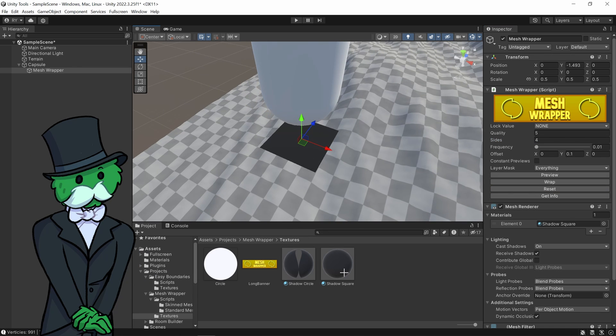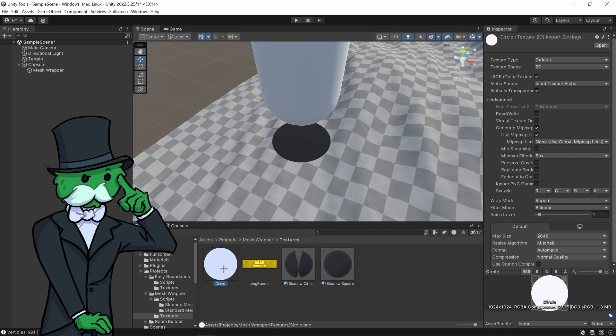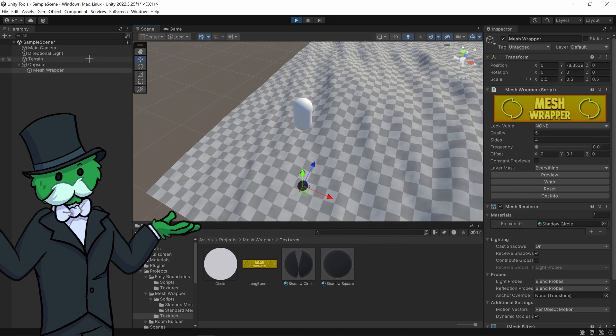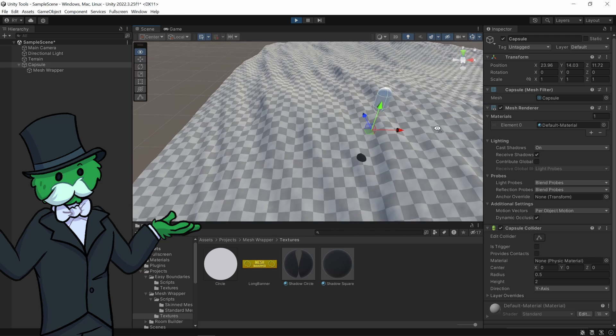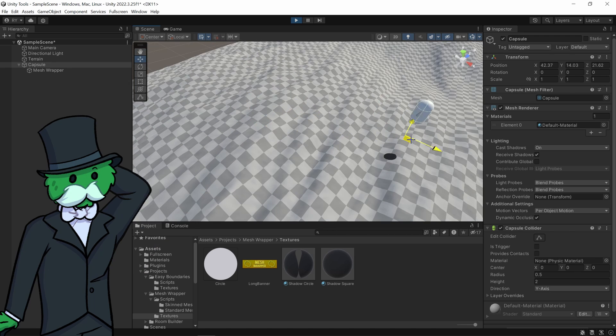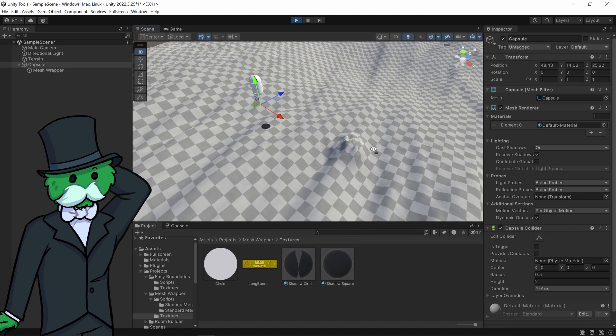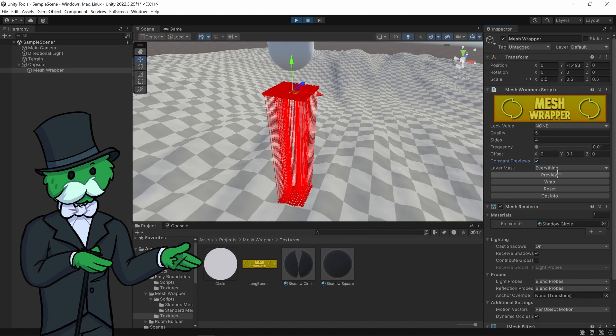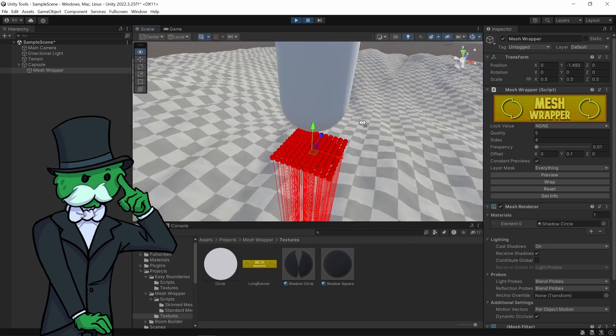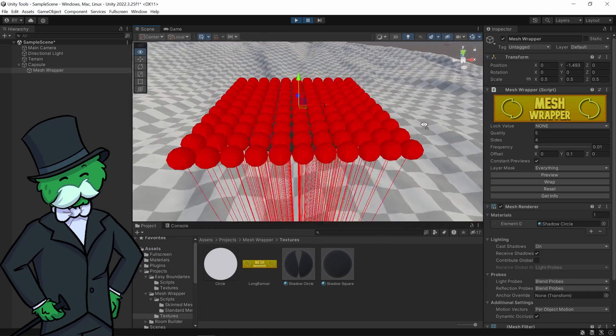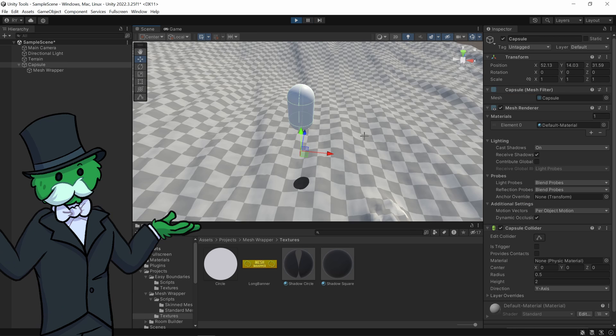The material I've got on it is shadow square, I'm going to put on shadow circle. And it's just a material that links to this texture of a circle. So you click play again and it has the exact same effect as increasing the amount of sides. Got to click pause, turn on constant previews, you can see what's going on but instead it's got a circular material underneath that.